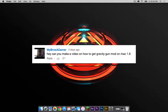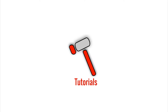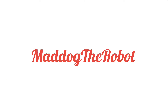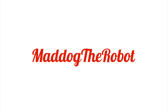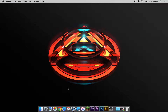Big shout out to MyBrosTheGamer for recommending me to do a tutorial on this mod. What is up you guys, it is Sam here, and today I'm going to teach you how to install the Gravity Gun mod for Minecraft 1.8 on your Mac.